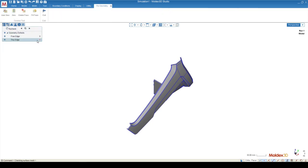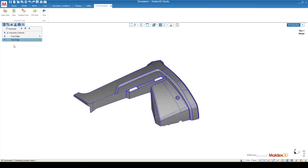Check Geometry checks for two main things. The first one is free edges, which are synonymous with the loop of free edges that we saw in CAD Doctor. The second defect is Tiny Edge.